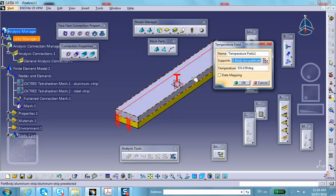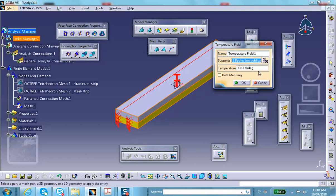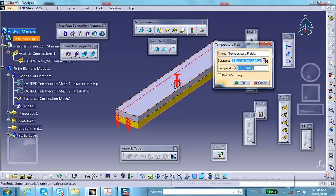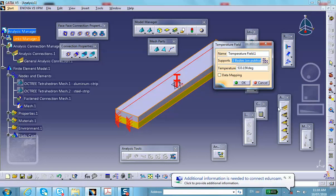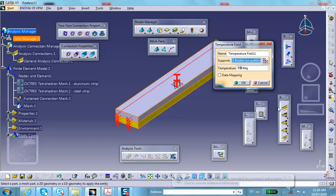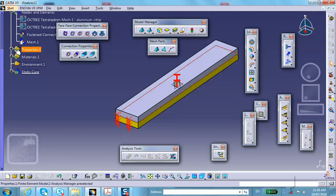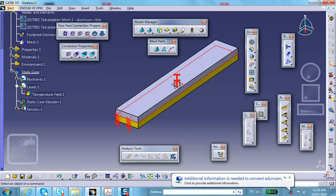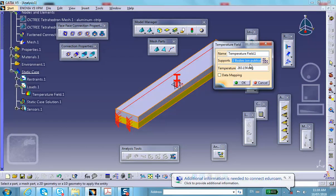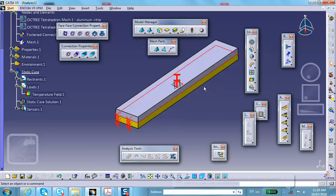The load comes from thermal stresses. Click on Temperature Field for the top part and for the bottom part — both go through a temperature rise of 50 degrees Fahrenheit. The software will convert that to Kelvin since that's the unit system in use.